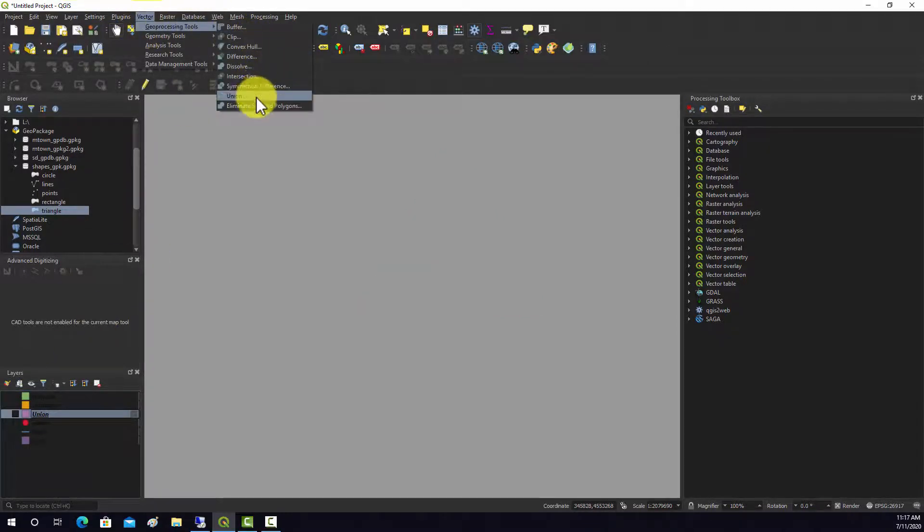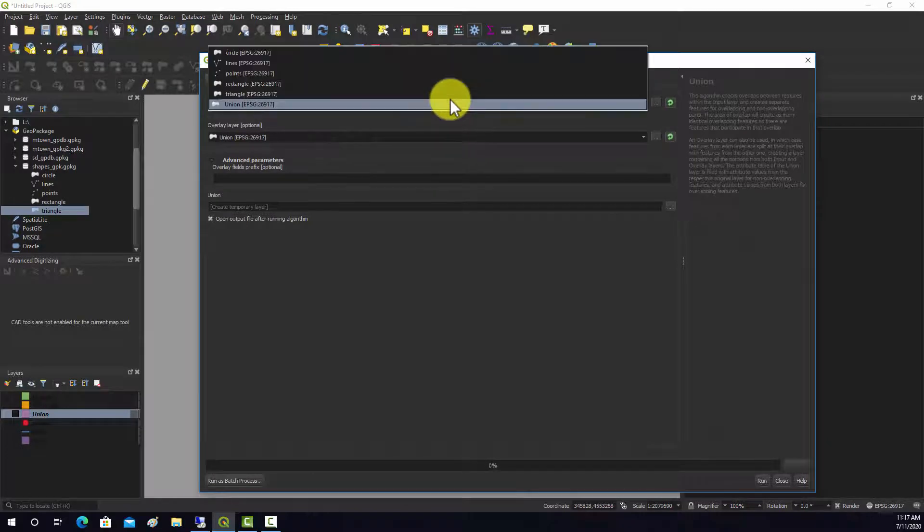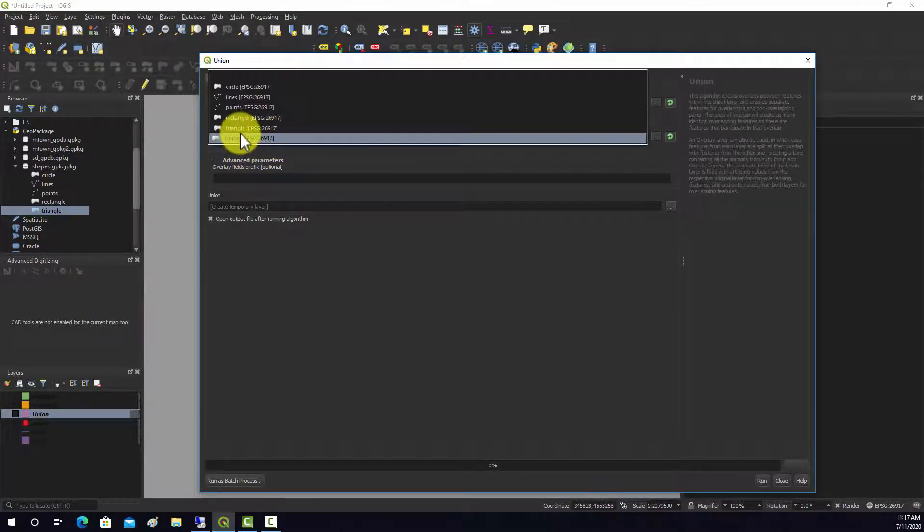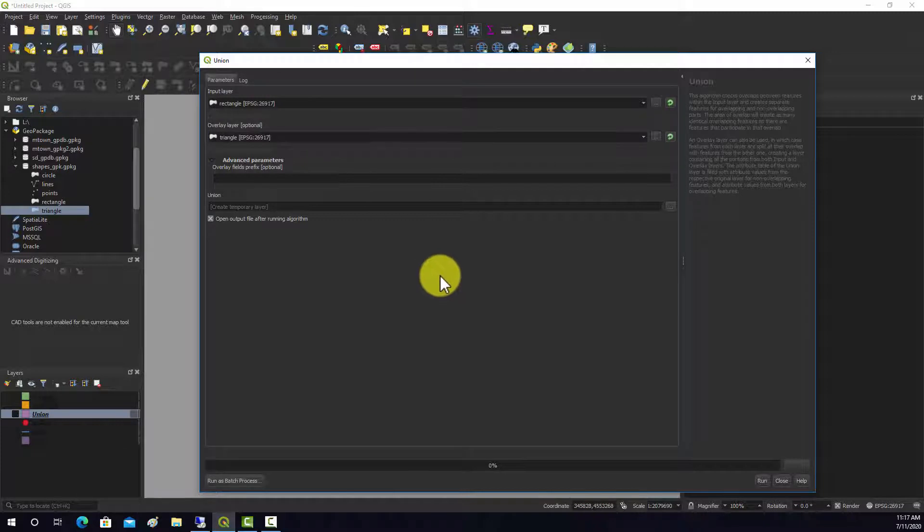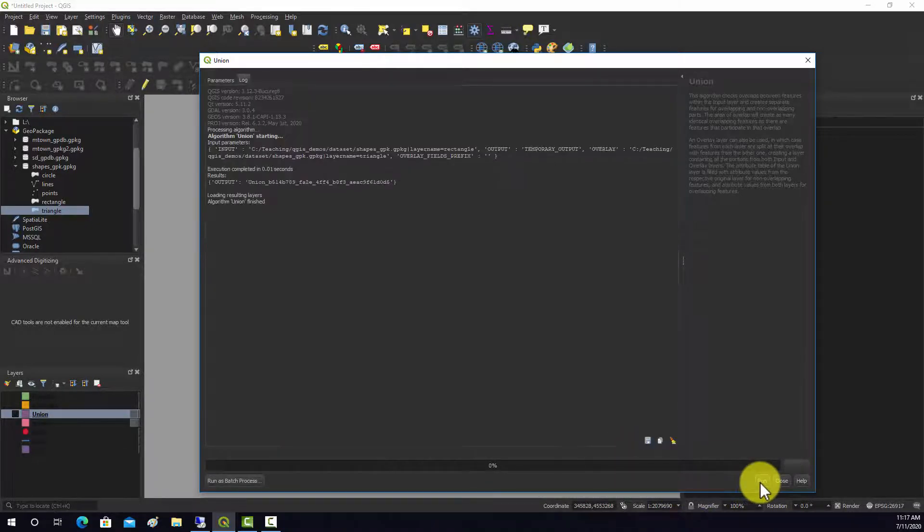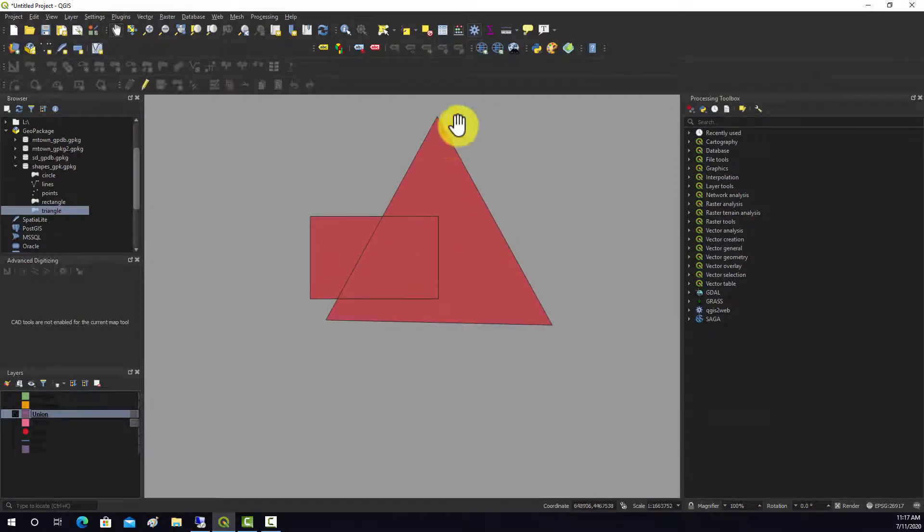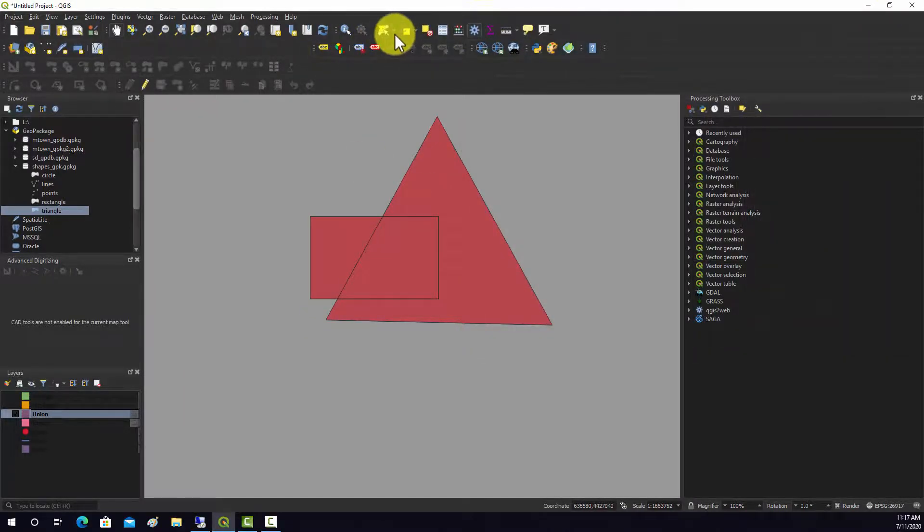Here we can see that it combined those two features into one layer and they're all sliced up along their boundaries.